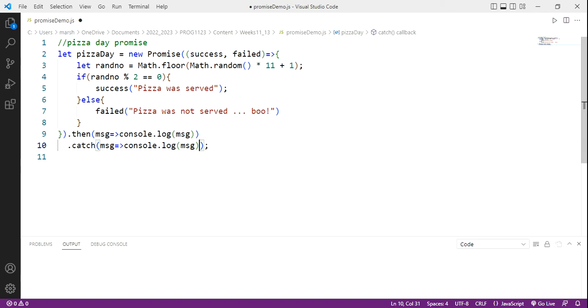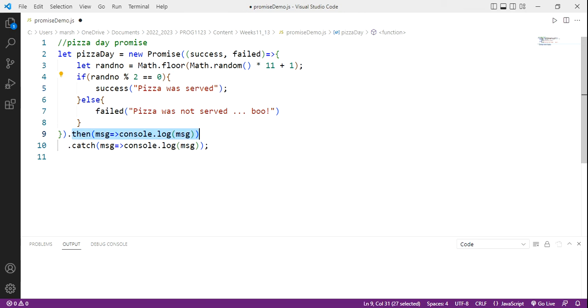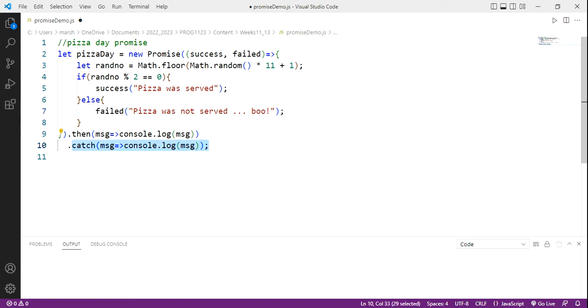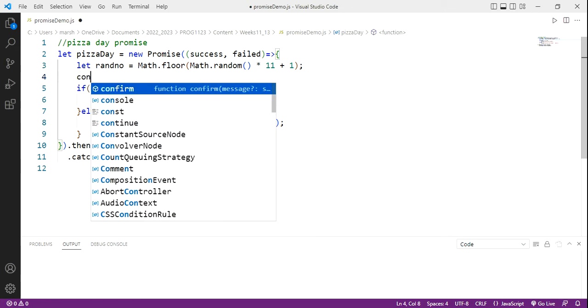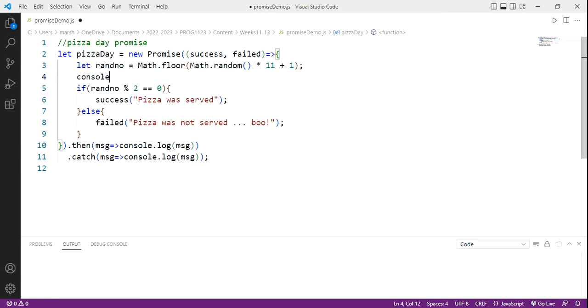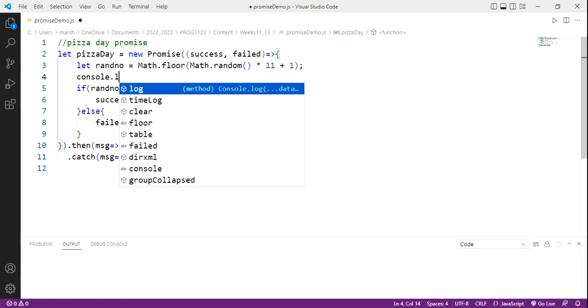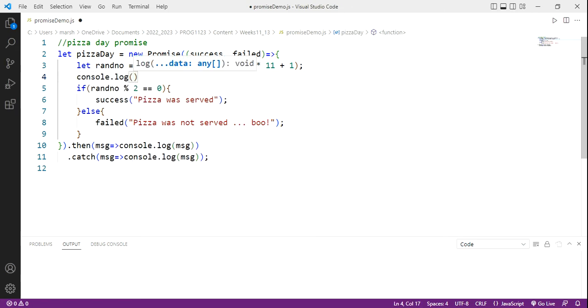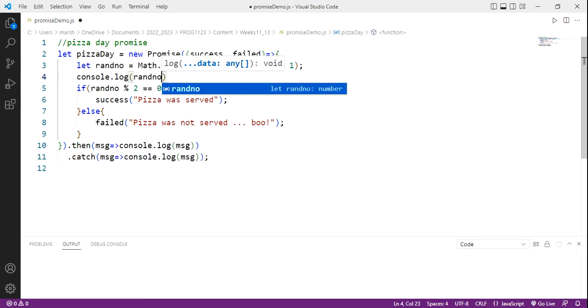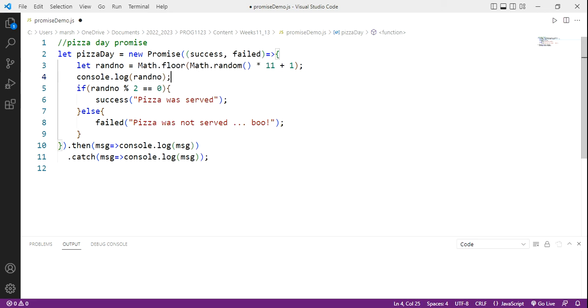The idea with the promise is if our success parameter is fulfilled, if we have an even number, we will set up success, which means then we jump into this then handler. However, if the failure occurs, if it's unfulfilled, it jumps into the catch handler. There's our either or. So this is a simple promise. And let's put the random number out to the console here in our promise, just so we can check our logic and make sure it's correct.